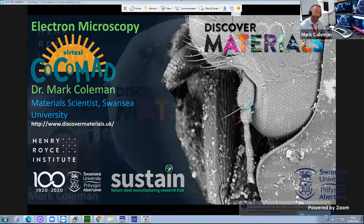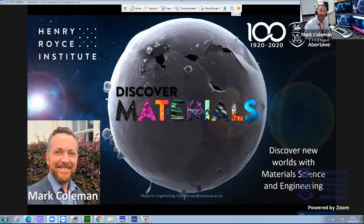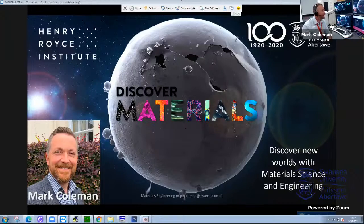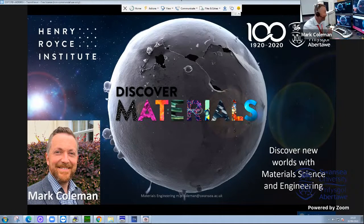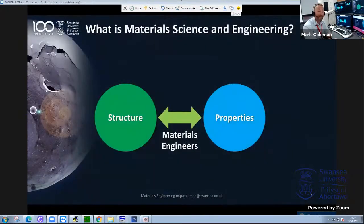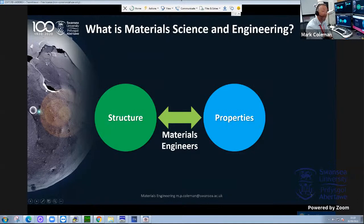I'm a senior lecturer here at Swansea University and I teach materials science and engineering to first year engineering students — mechanical and aerospace, medical and materials engineering students. That's because all the components they use have to be made from something, so they all need an understanding of the structure and properties of their materials. That's essentially the definition of materials science and engineering: the understanding of the link between the structure of a material, which we look at using the microscope, and how that affects the properties.